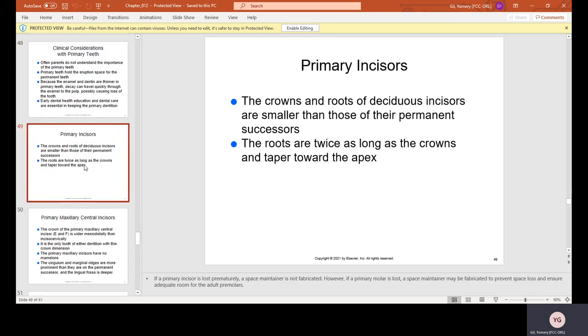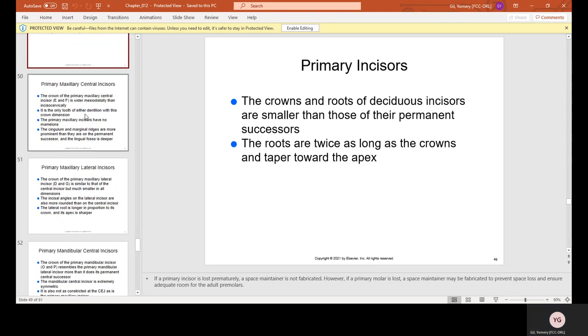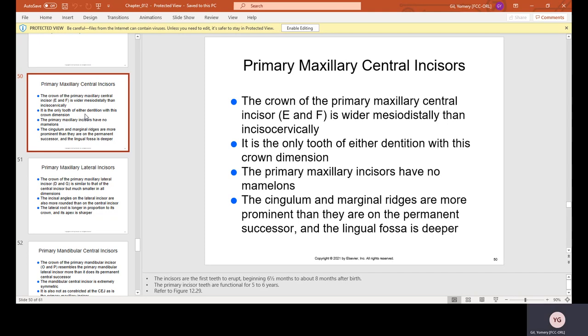Primary incisors: the crowns and roots of the deciduous incisors are smaller than those of their permanent successors. The roots are twice as long as the crowns and taper toward the apex. The primary maxillary central incisors, E and F, are wider mesiodistally than incisocervically — it is the only tooth of either dentition with this crown dimension. Primary maxillary incisors have no mamelons; their edges are pretty flat. The cingulum and marginal ridges are more prominent and the lingual fossa is deeper.